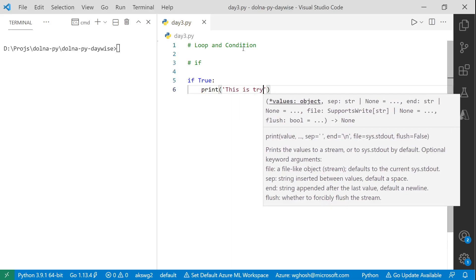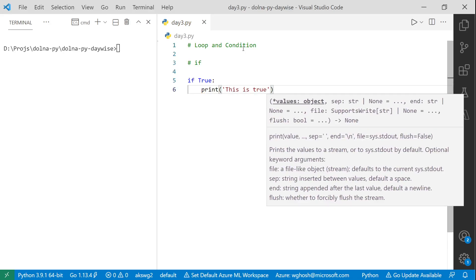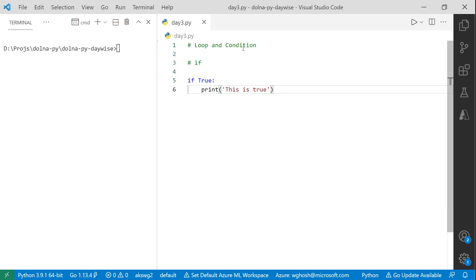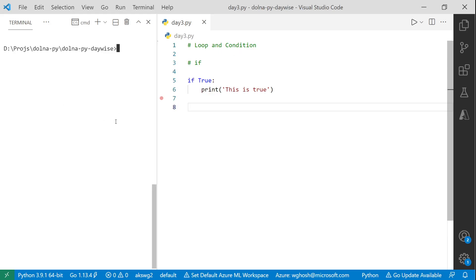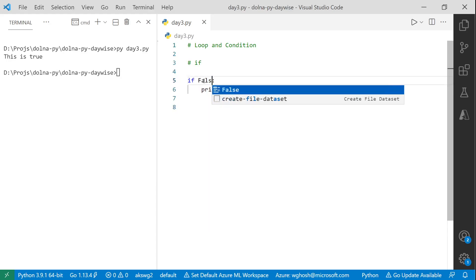For example, we can print 'this is true', or we can do other things like assigning a role number to a student. To see what exactly is happening, I can say true and run it — or if I set it to false, let's see what happens.